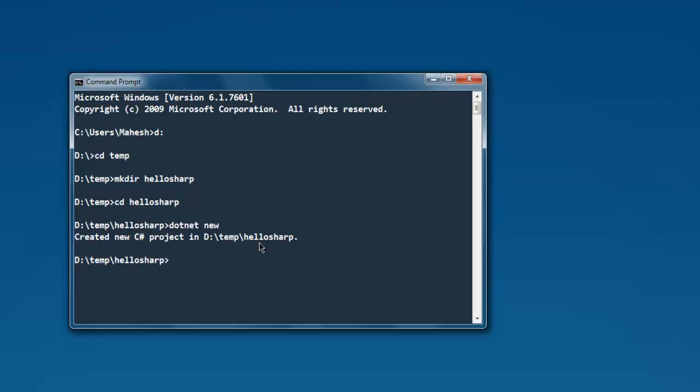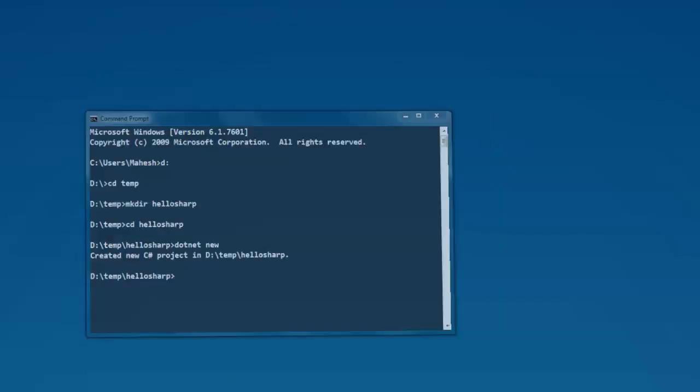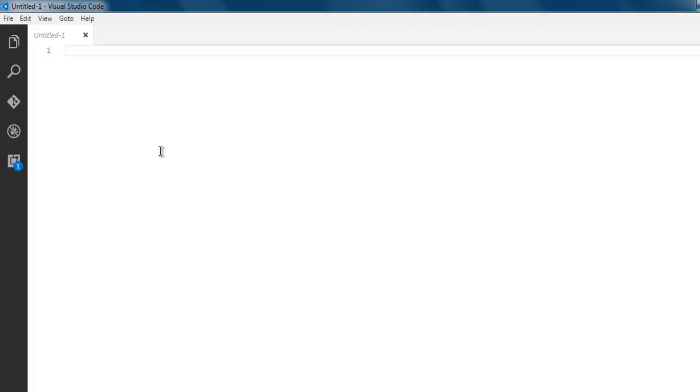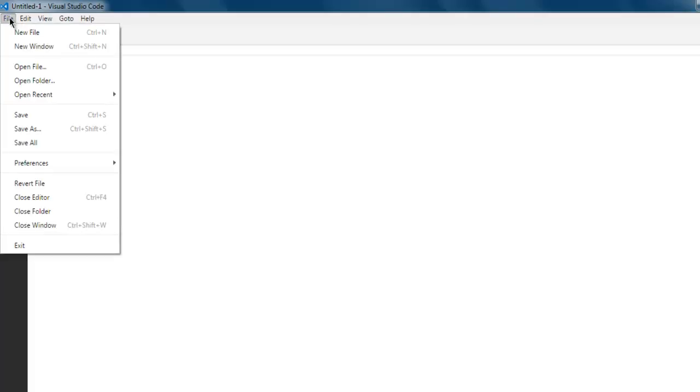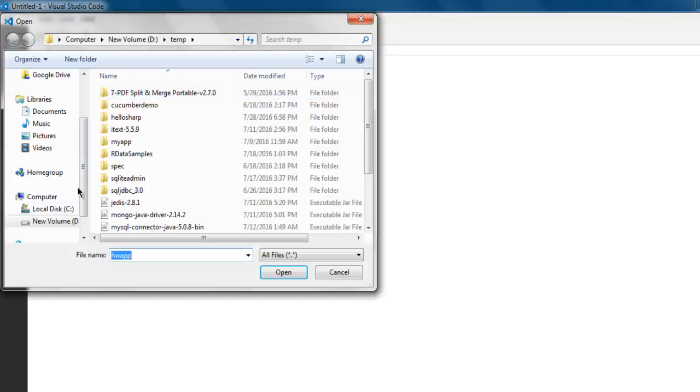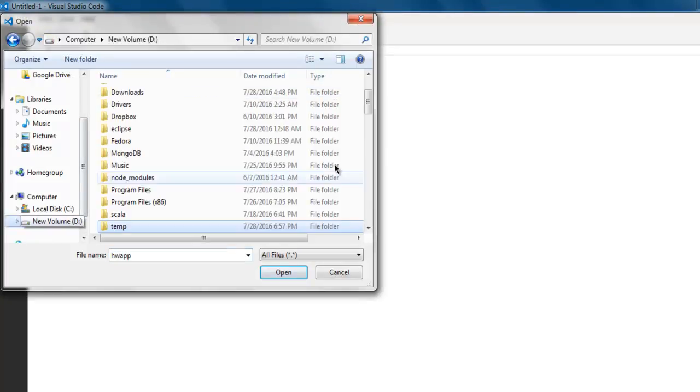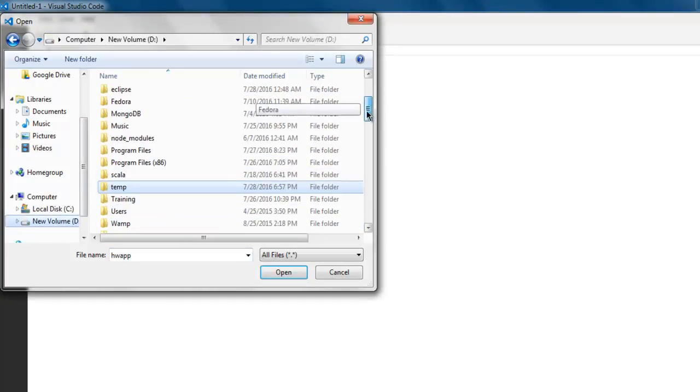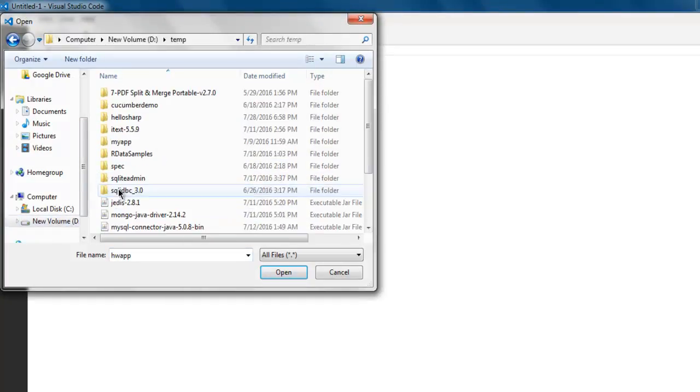It will send you a message that created new C# project in the respective directory. Now open Visual Studio Code, go to File, then Open File. Navigate to the directory that you just created.